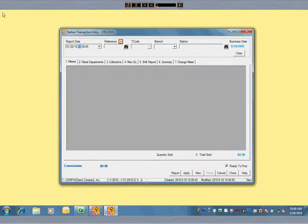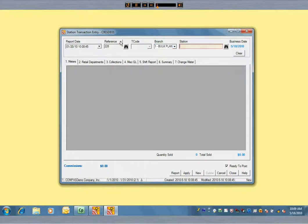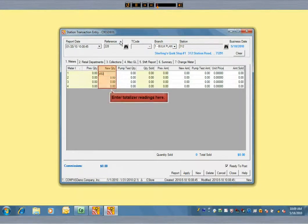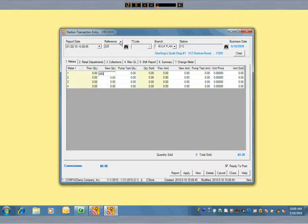The system will automatically assign transaction numbers. First you'll enter the fuel sales. Sales can be recorded by grade total, which is what you see here.